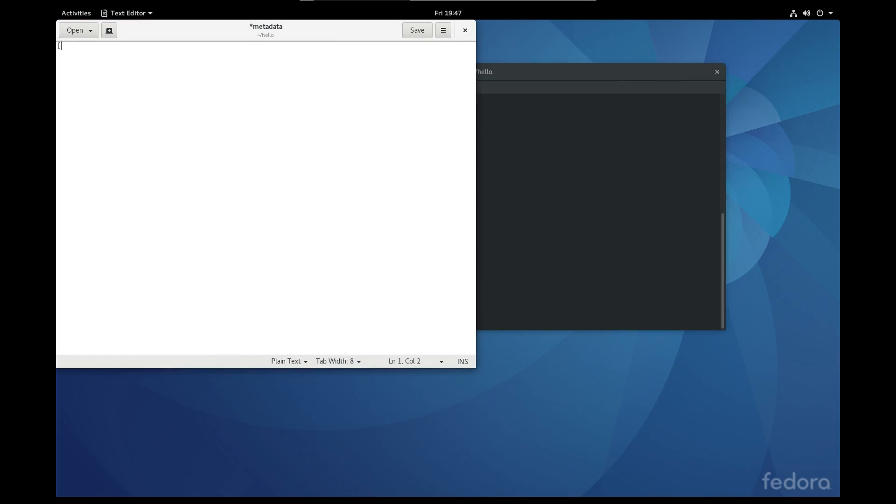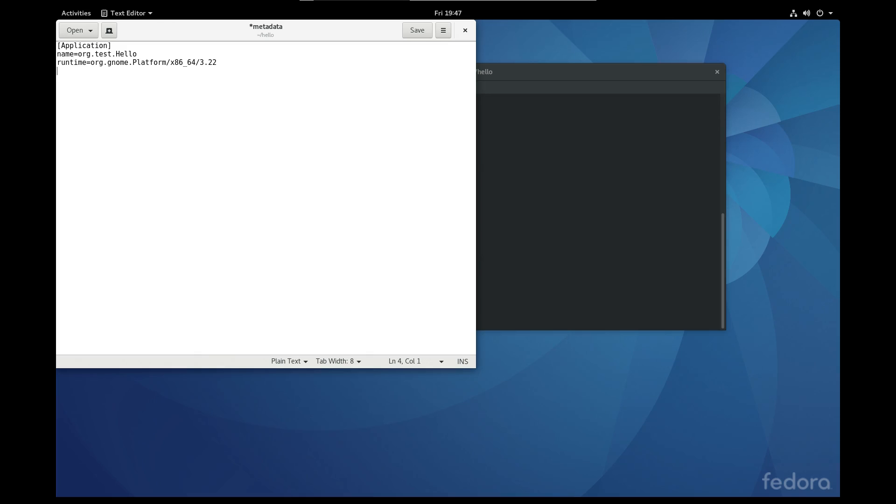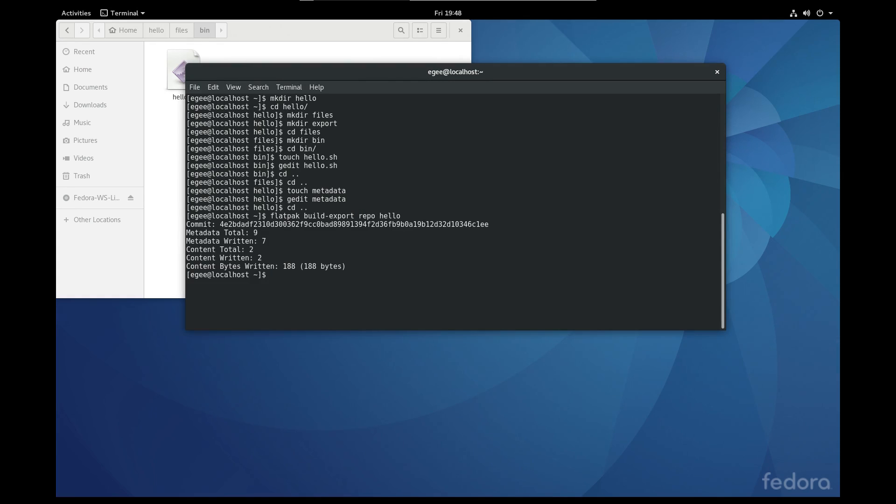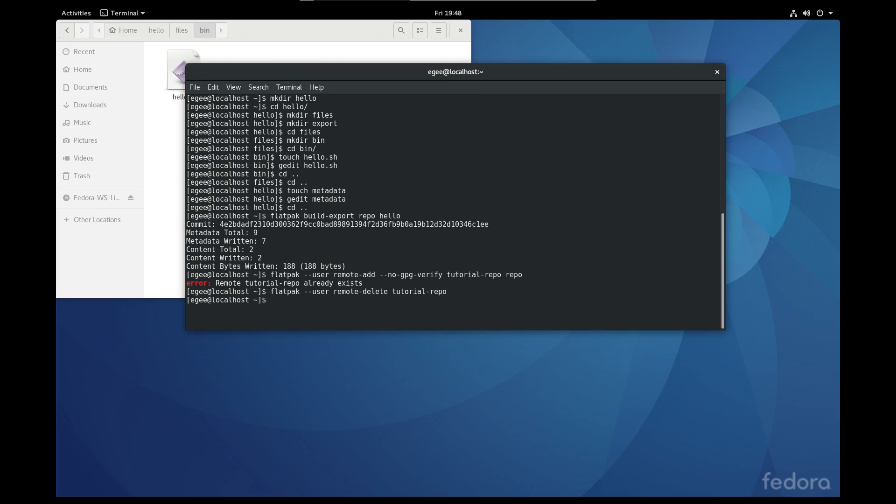Now the metadata file is the configuration file that will tell Flatpak the name of the application, the runtime to use for the application and the actual command to kick off the application. If you've ever created or worked with a systemd daemon, the syntax here is pretty much the same. And that metadata file is the last piece to the Flatpak so we can actually start building the thing. We'll cd to the root directory and run flatpak build export repo hello. And on the next line we'll actually add the repo and bypass the security checks. But notice how we're not actually installing the Flatpak directly, we're adding it as a repo, and then the next step is actually to install it from the repo we just added.